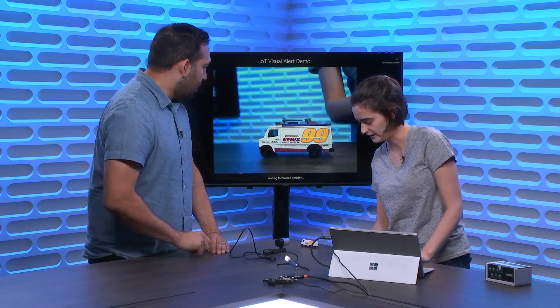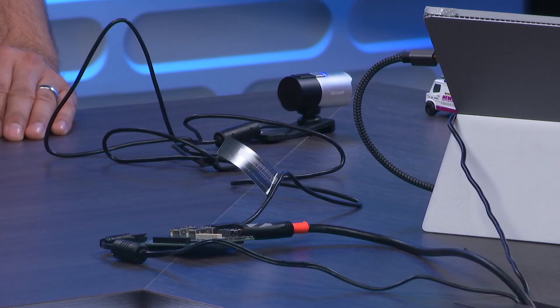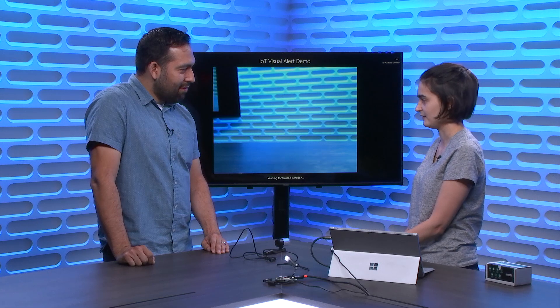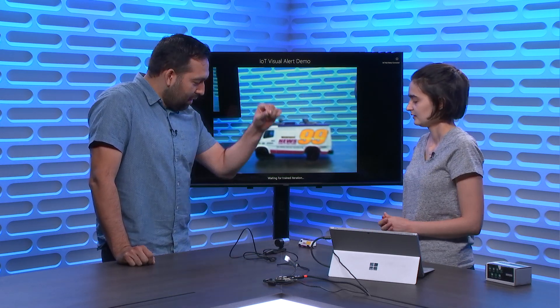This is a Qualcomm Dragon Board — it's an IoT device hooked up to a camera. What we want to do today is imagine I want to know if a delivery truck — or in this case a news truck — is showing up in front of where I work. If a little tiny truck shows up, we want to know right away.